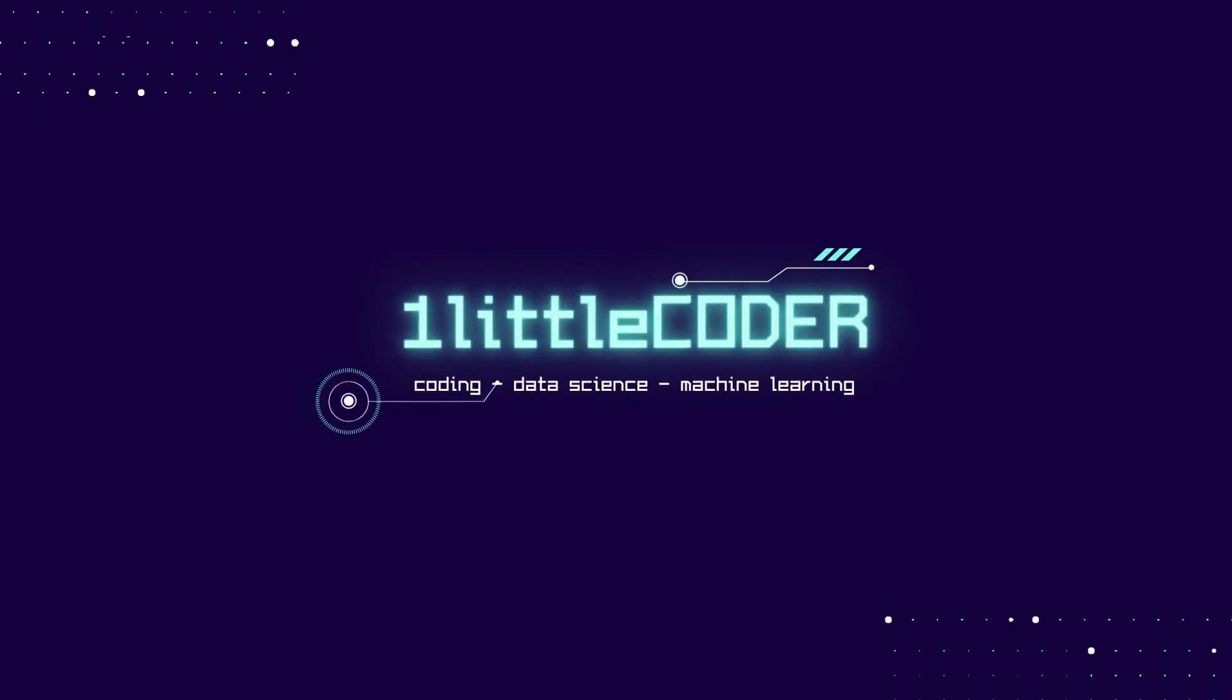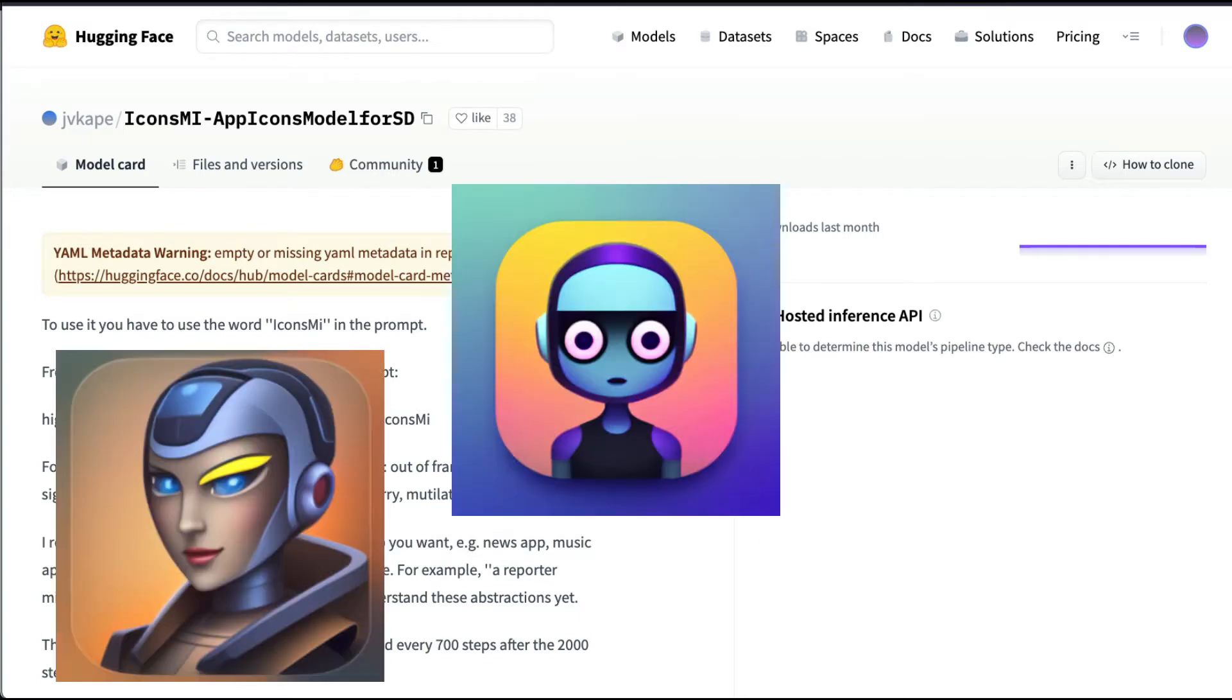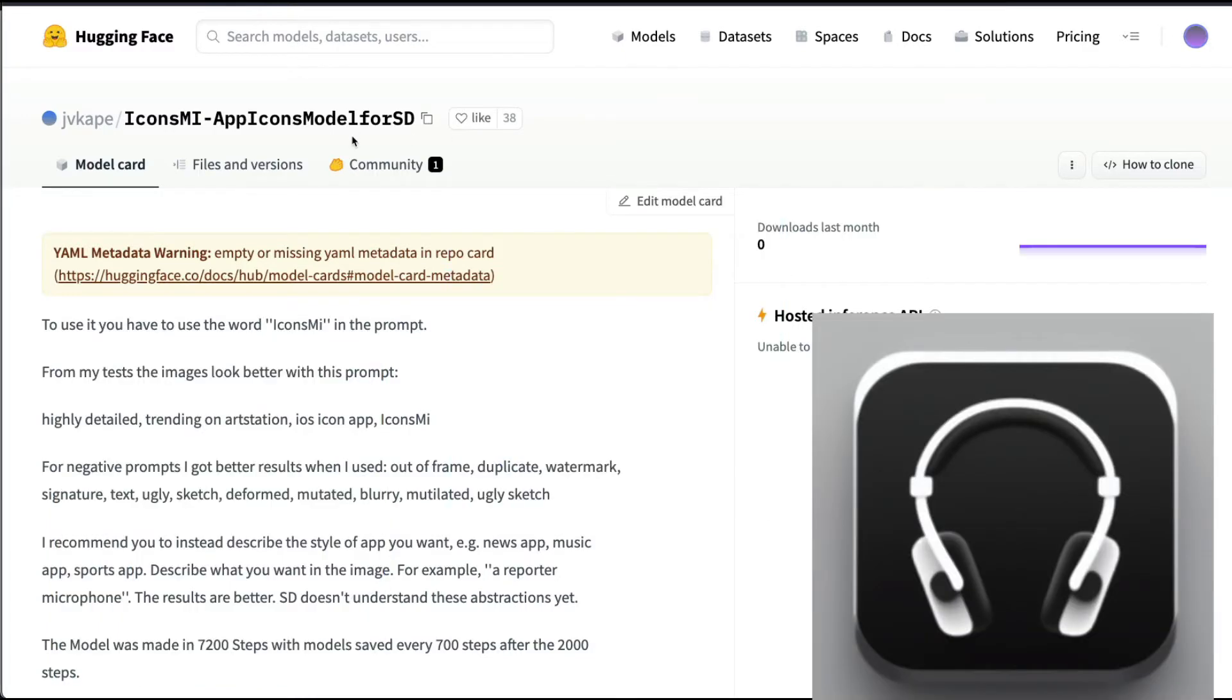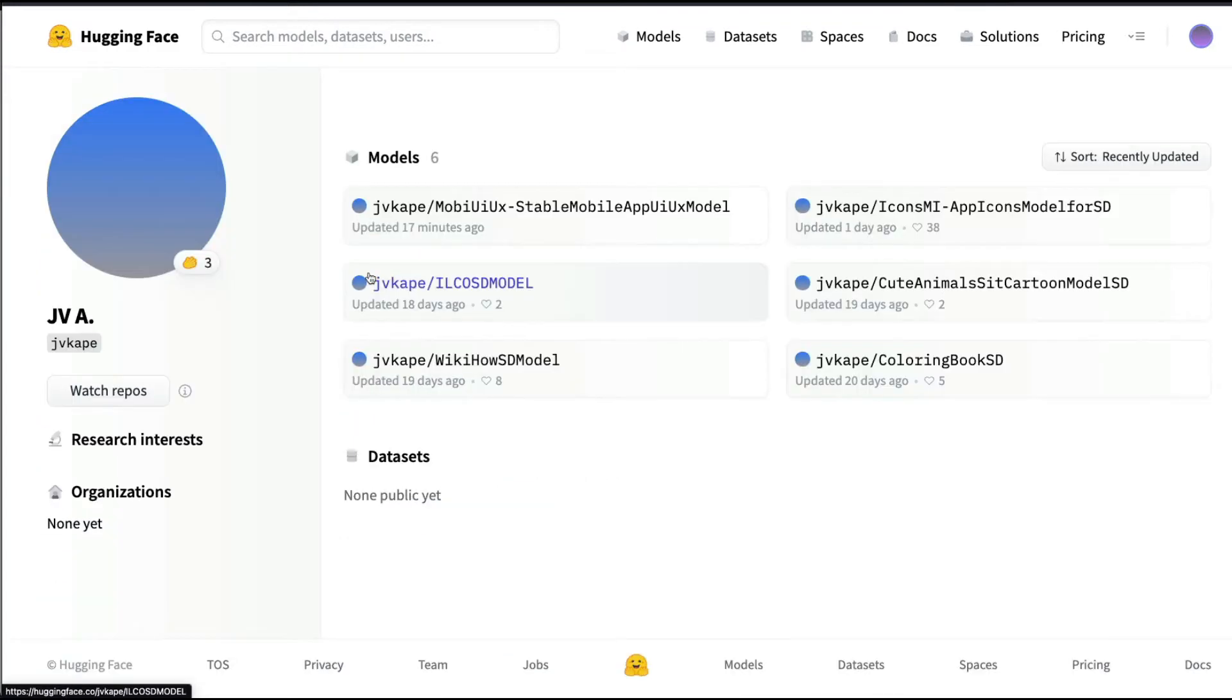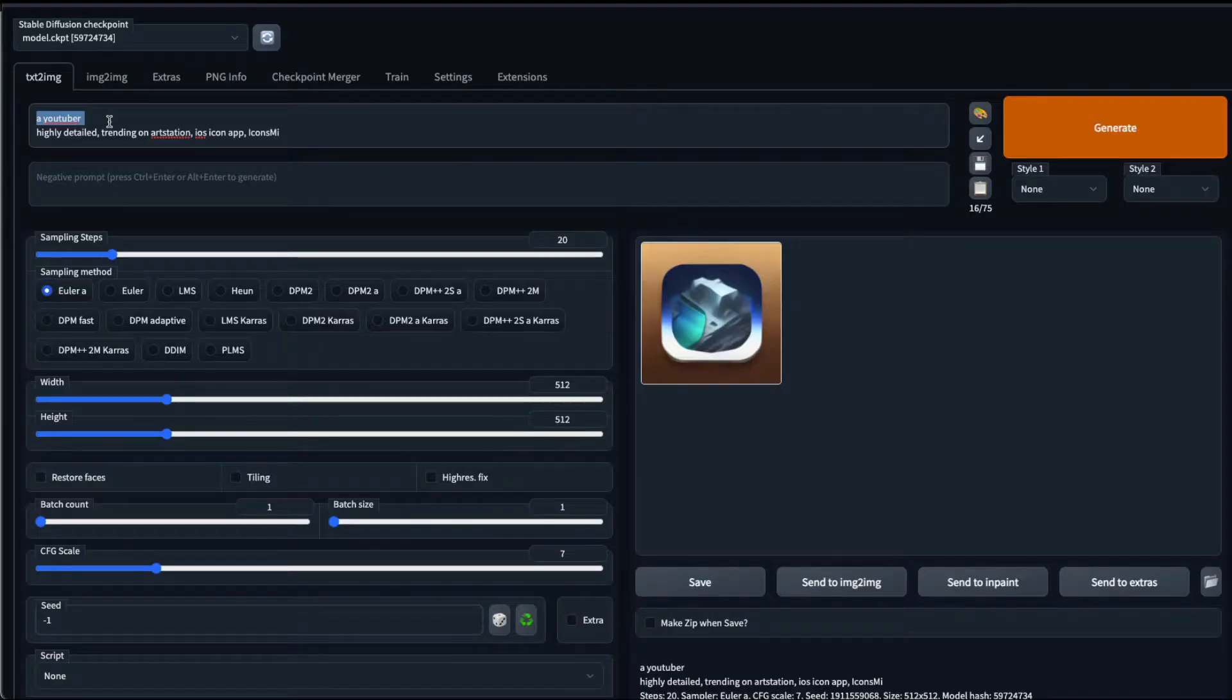Hey YouTube, welcome to OneLittleCoder. We're going to learn how to create or design our own iOS app icons or generally app icons using Stable Diffusion, thanks to the new fine-tuned Stable Diffusion model called App Icons Model. This has been uploaded by JVCape. Thank you so much for uploading this model. I'm going to use this model with Automatic WebUI and then design our own app icons.